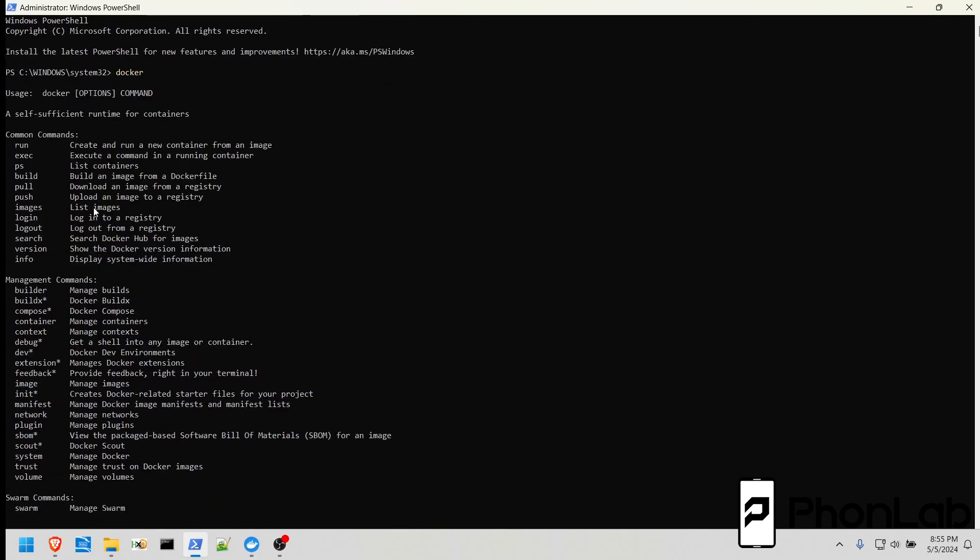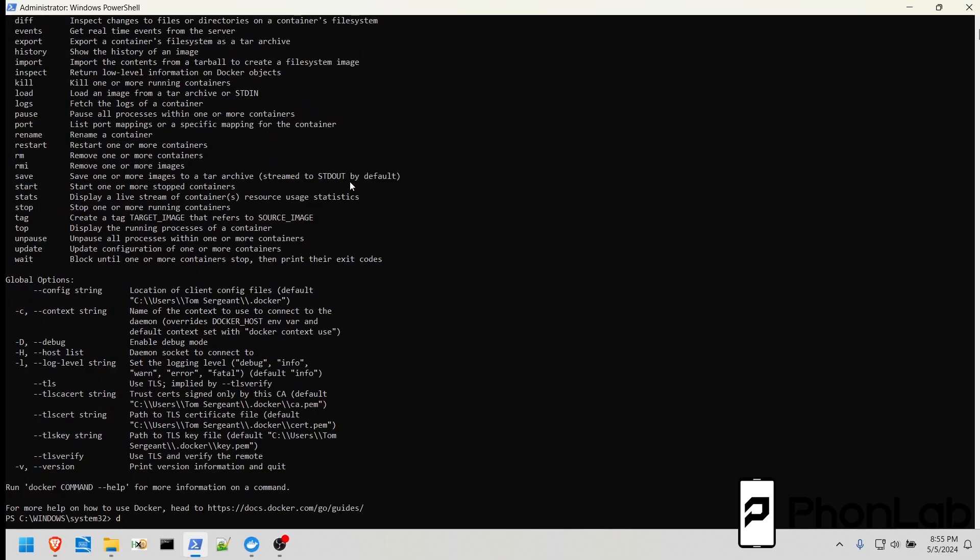They also give you some examples, right? Use case, how to use it, Docker, the option, the command. If you also type Docker dash dash help, it gives you the exact same file, but it's just easier. Just type Docker without any commands, and you'll get the help file. So it's very helpful to have it.